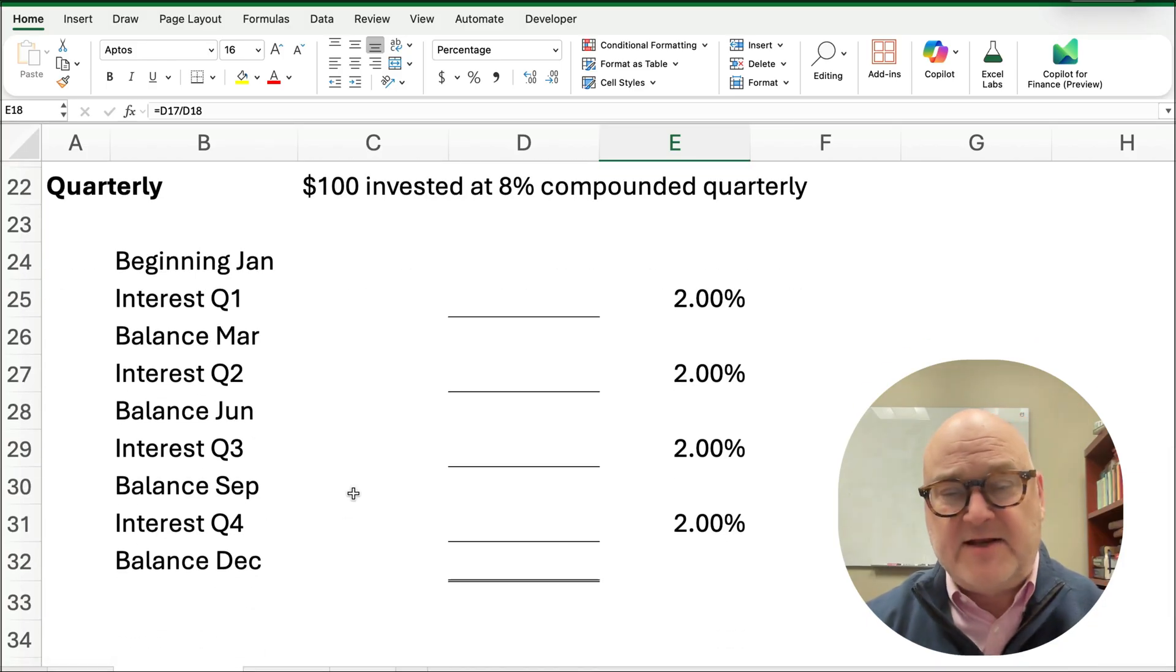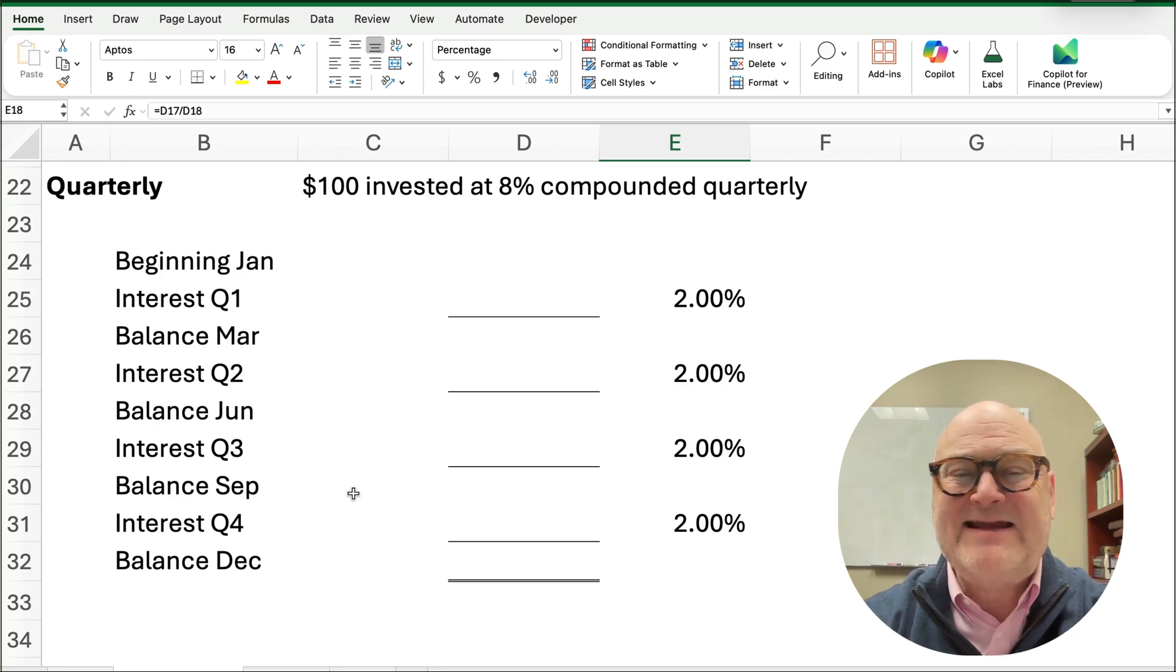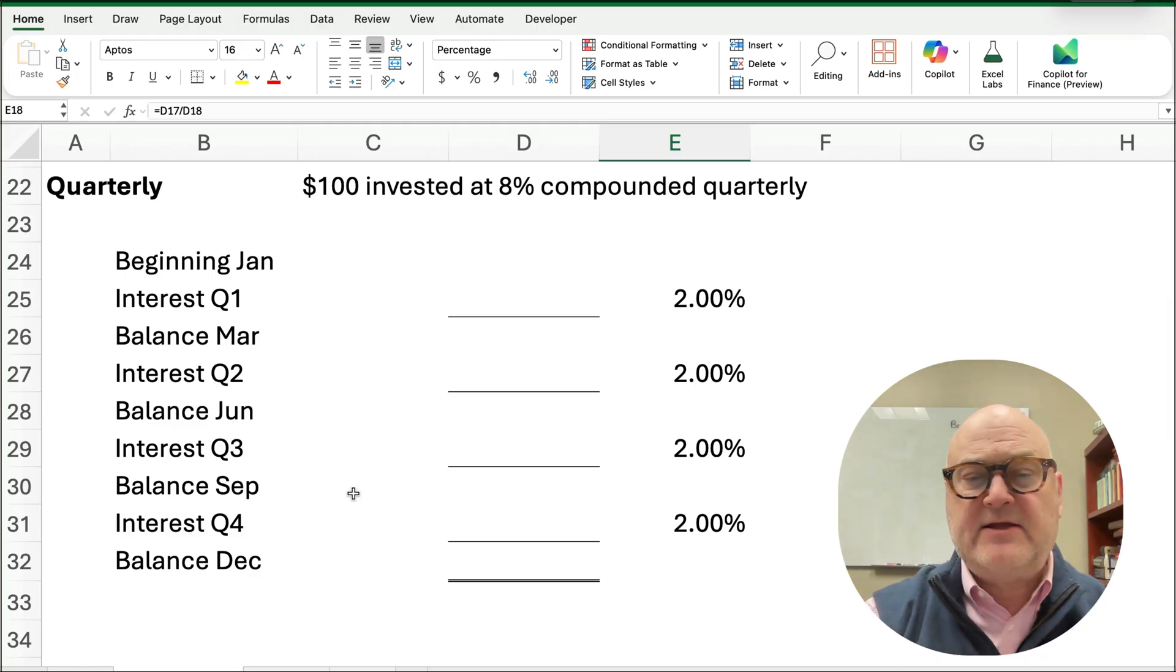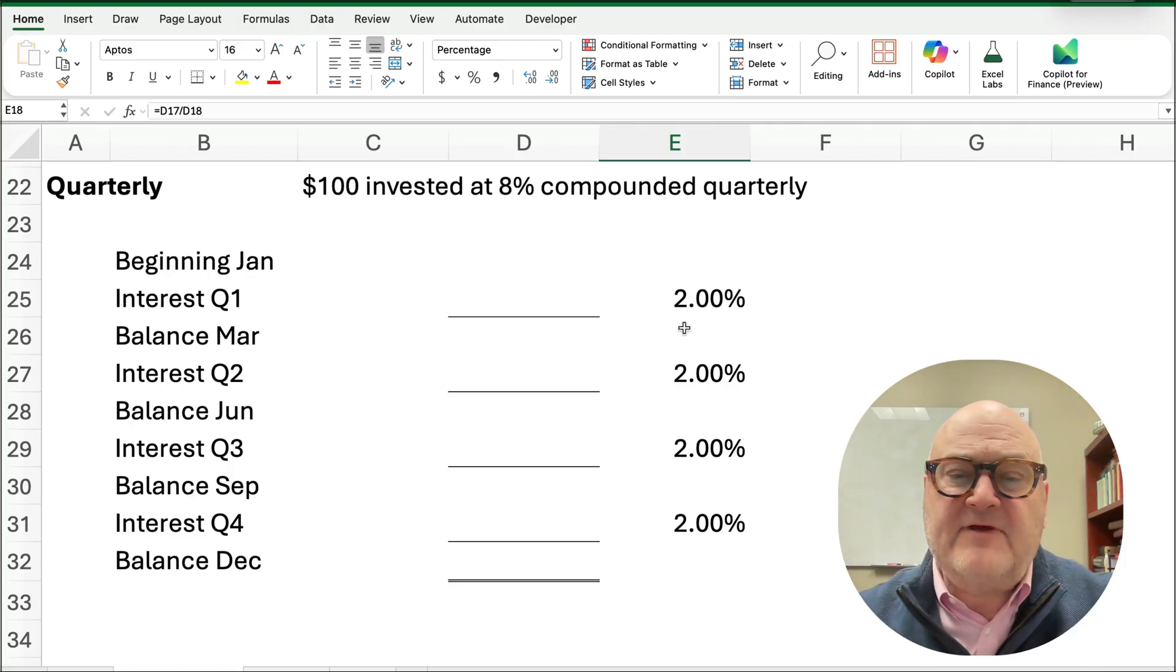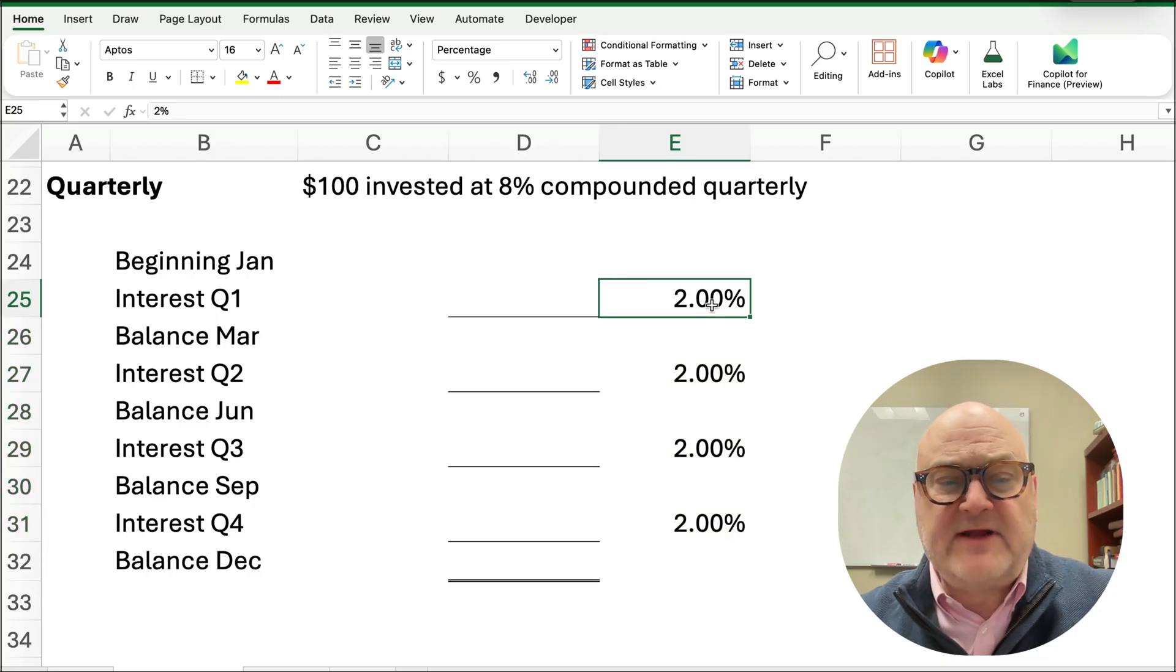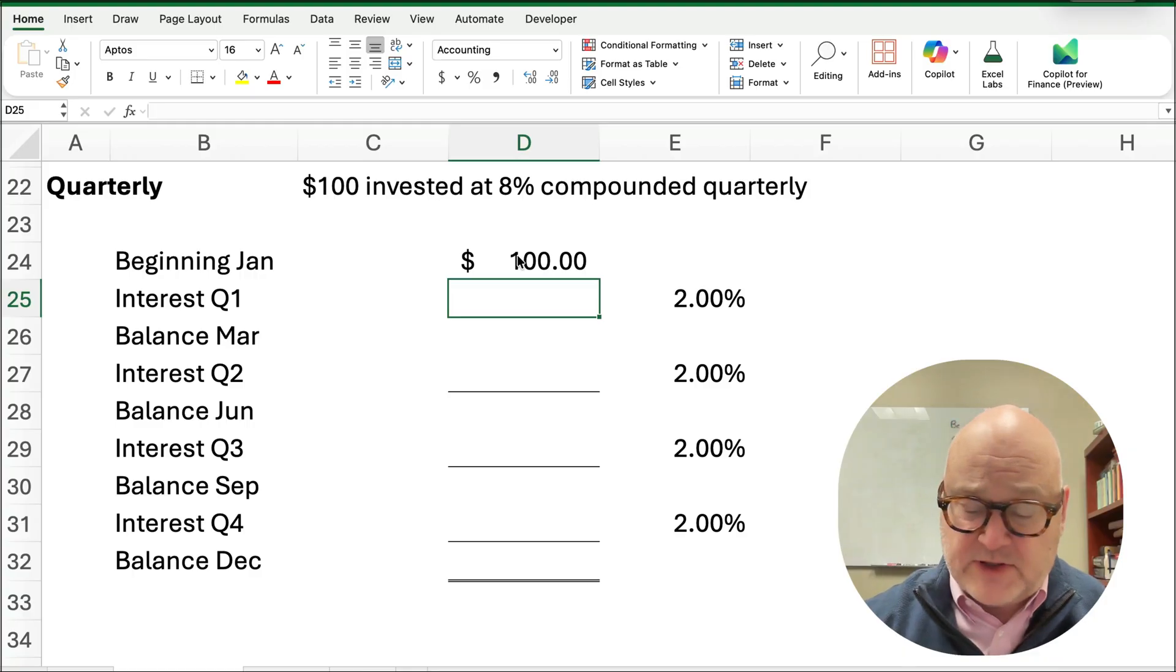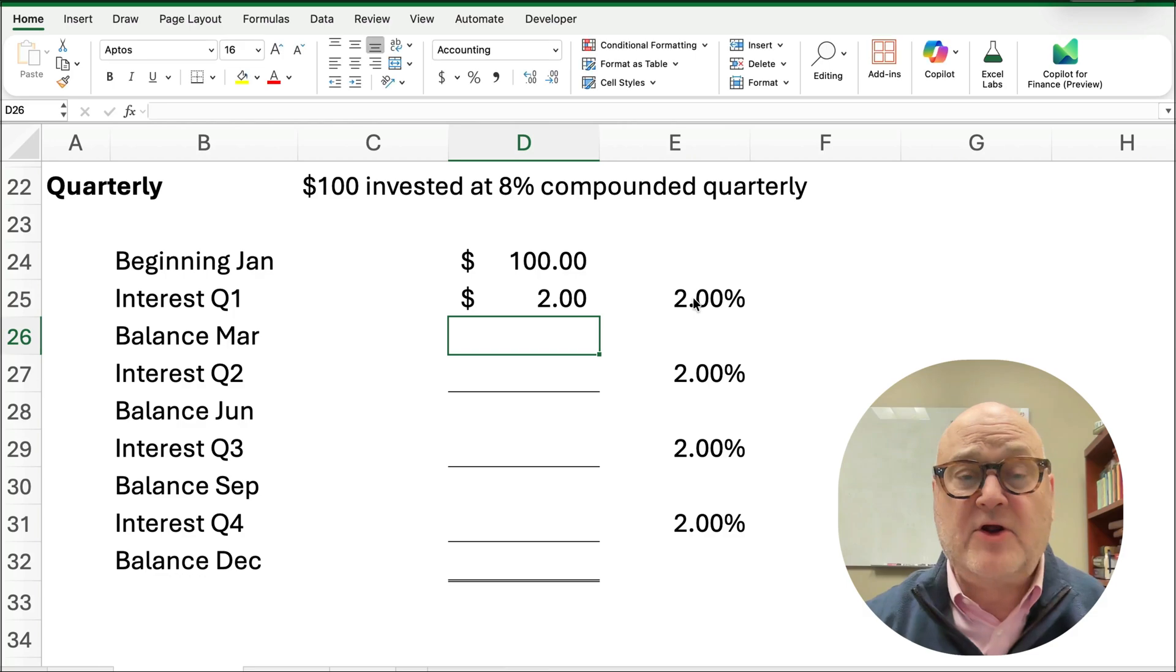We're going to do a little problem. I've set it up so you can kind of understand. What if it's $100 invested at 8% compounded quarterly? So that means every three months, you're going to get 8% divided by 4. So, what we have is, over the four quarters, every three months, we're going to have a total of 8%. So we take 8 divided by 4, and we get 2% every quarter. So we're going to start with $100. All right, there's our $100. So we're going to take the $100 times 2%, and you're going to earn $2.